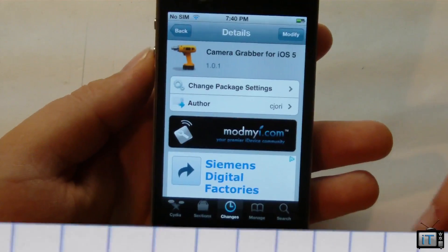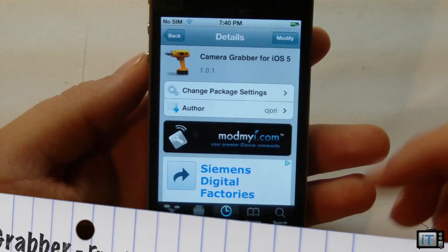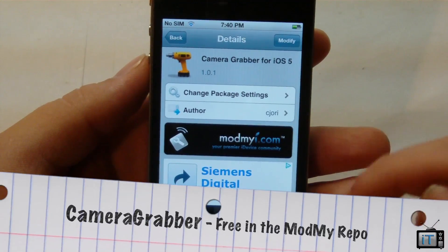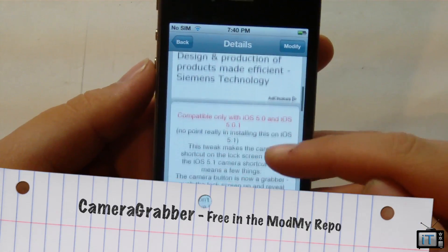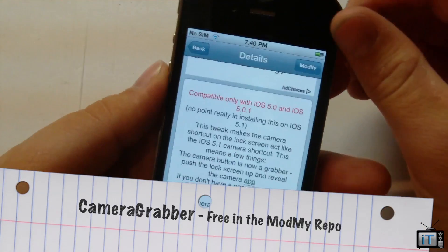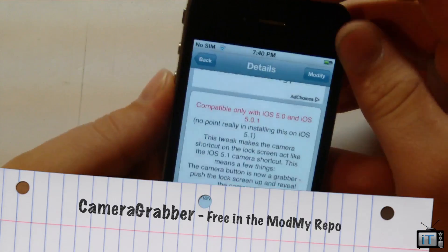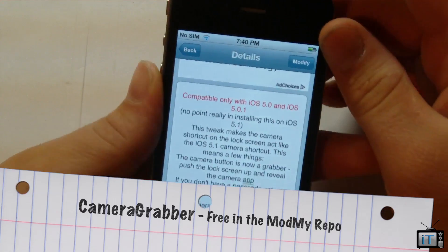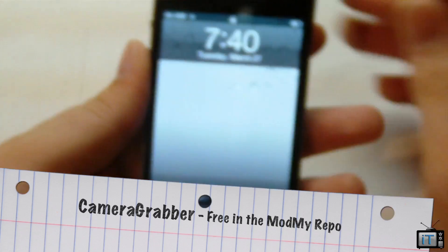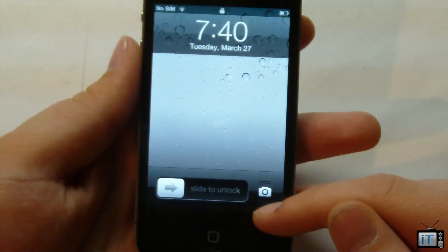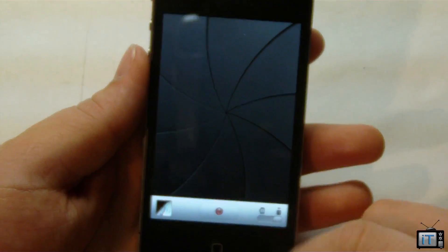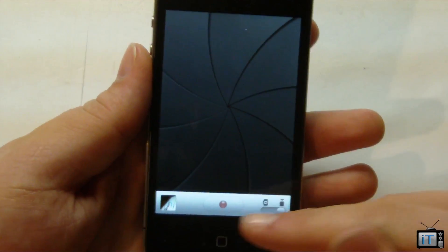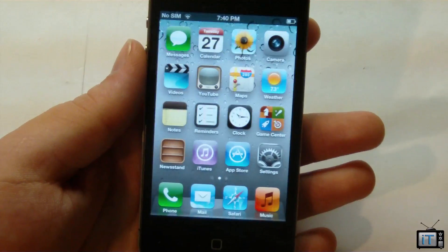Over here I have an iPhone 4 and this is going to be on 5.0.1. What this allows you to do — just a quick refresher in case you forgot — is it's going to allow you to get the new 5.1 swipe up to go into the camera.